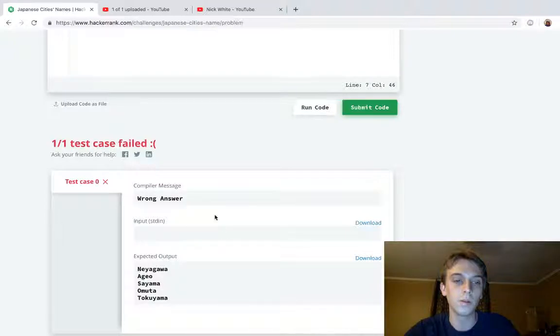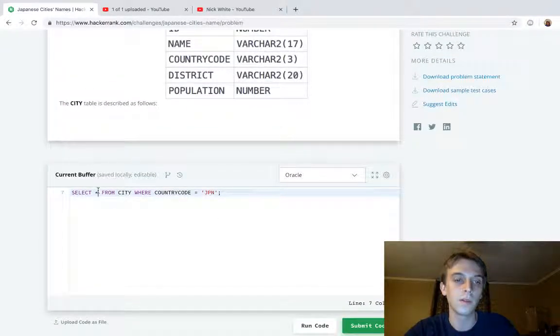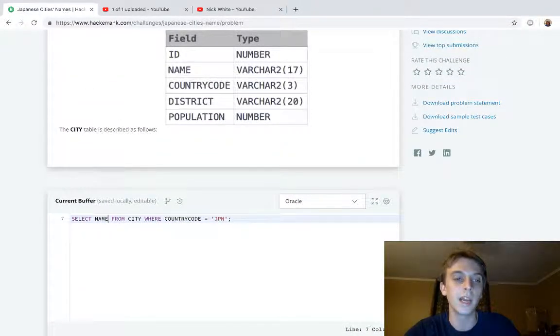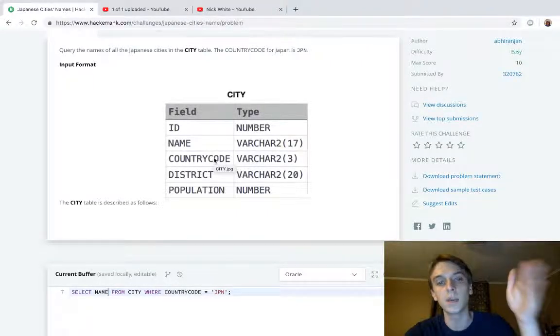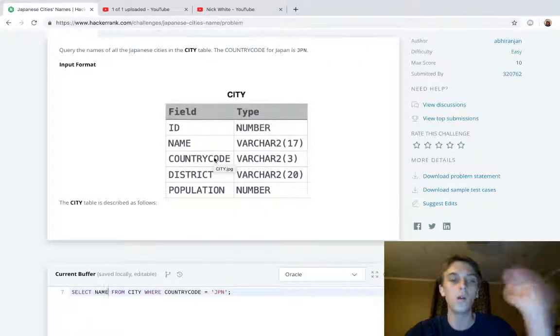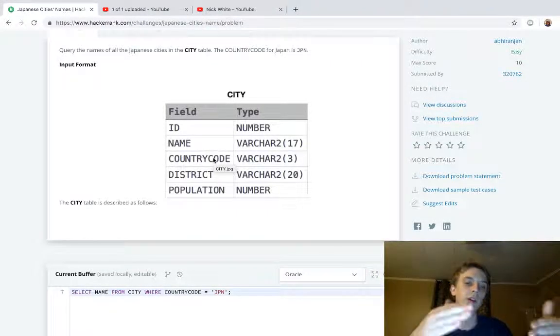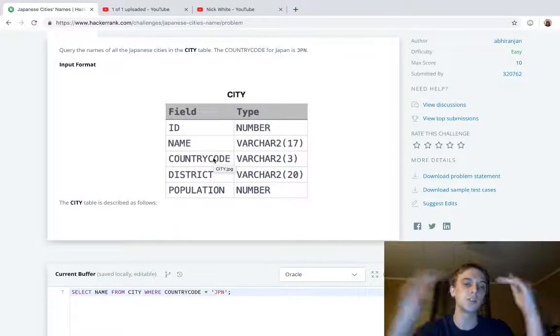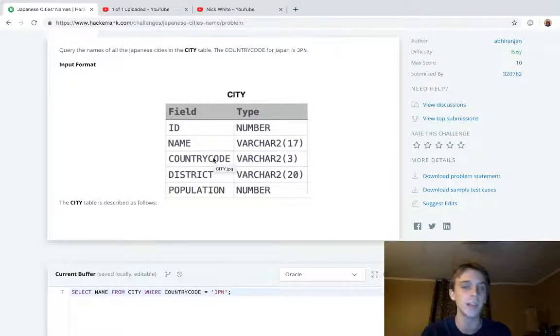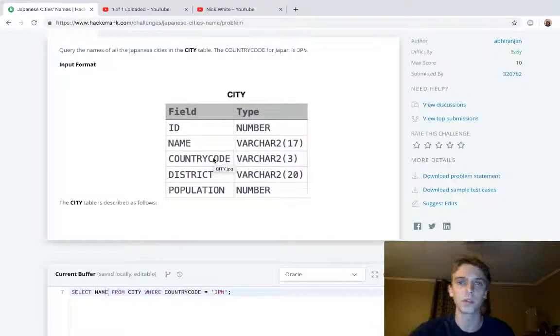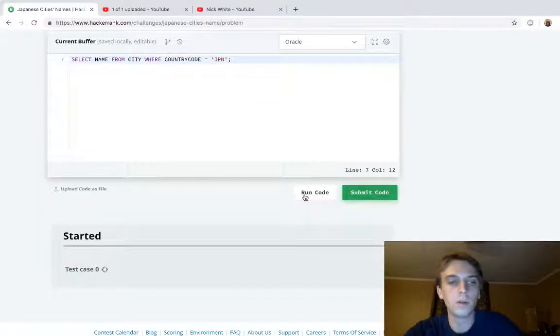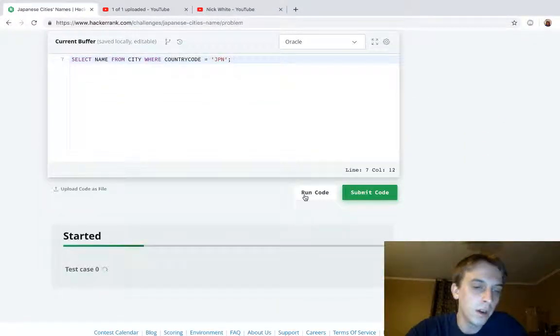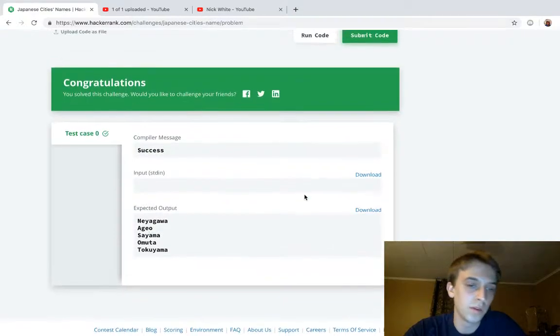We actually want only the name this time, so we're going to select the names of those cities where the country is Japan. So all the cities in Japan, we're getting the names of them—all the cities that are in this database table.